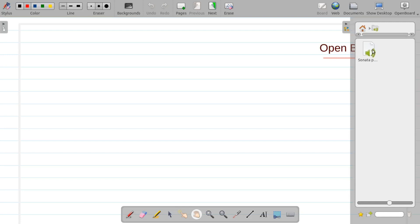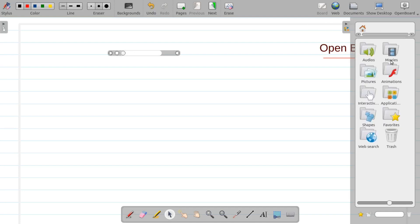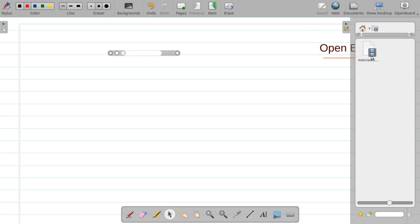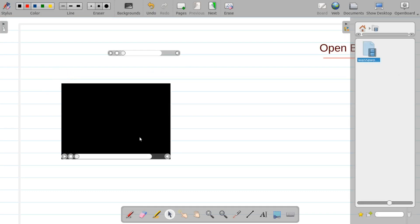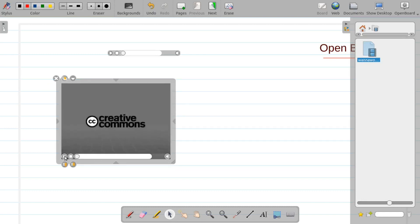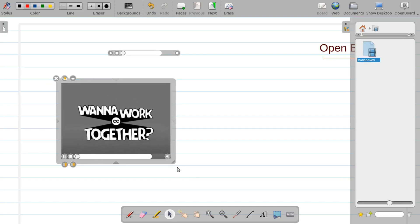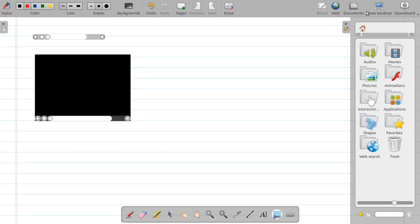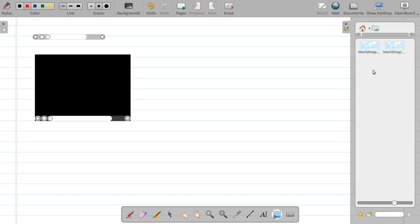If you want to add audio to the board, just click on this and place it here — now you have an audio option available. It plays audio; you can stop it. If you want to insert a video into the board, click here and you can attach a video anywhere. You can select videos available in your system and it will start playing.